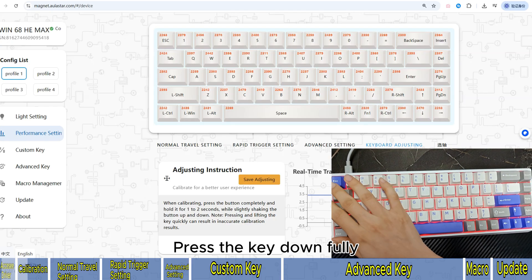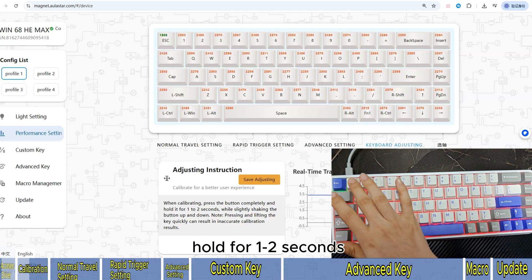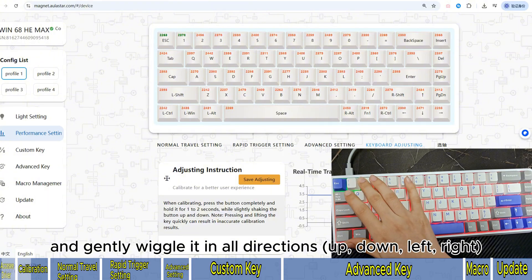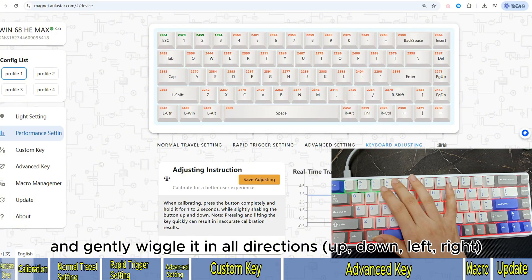Press the key down fully, hold for 1–2 seconds, and gently wiggle it in all directions: up, down, left, right.